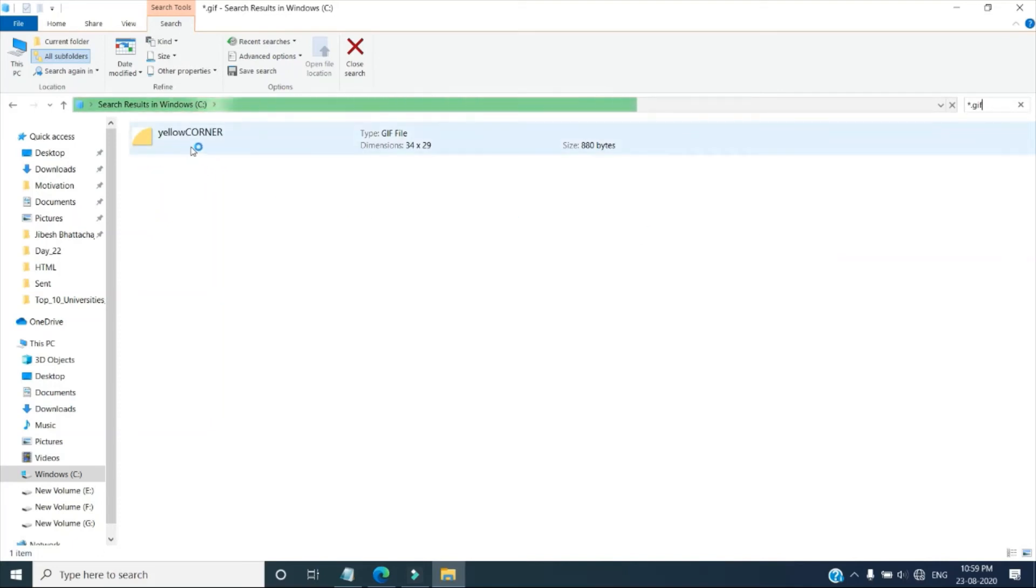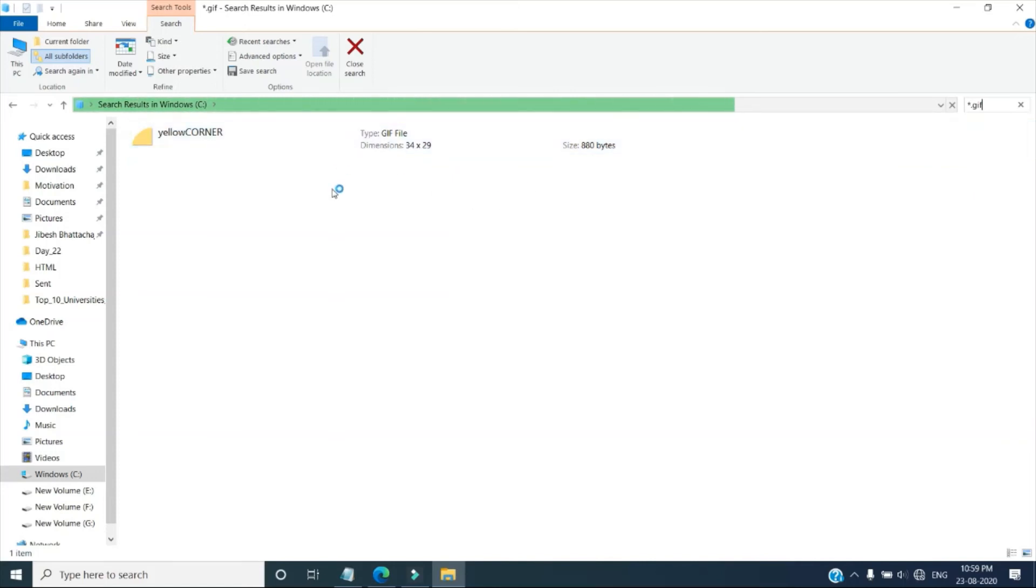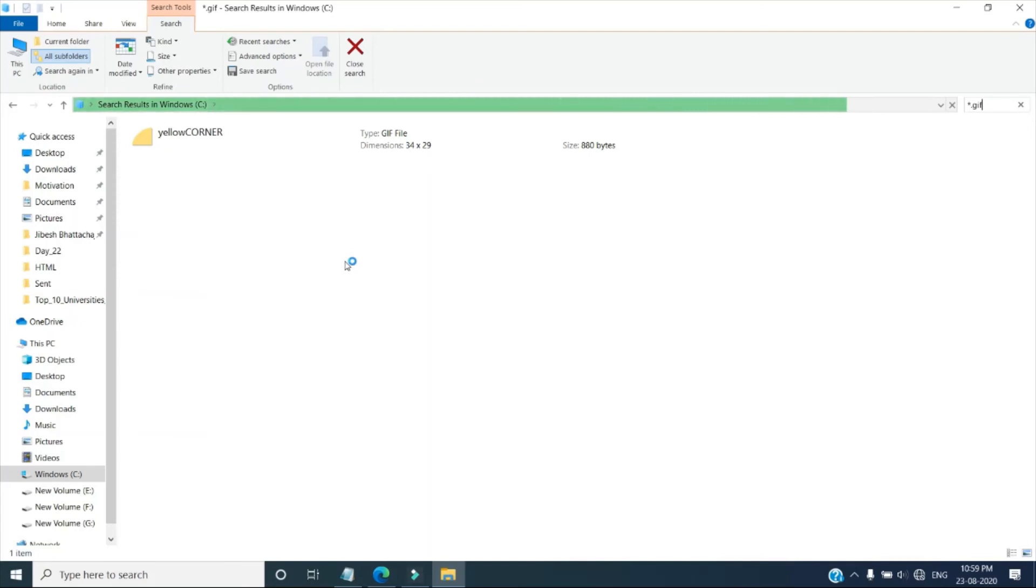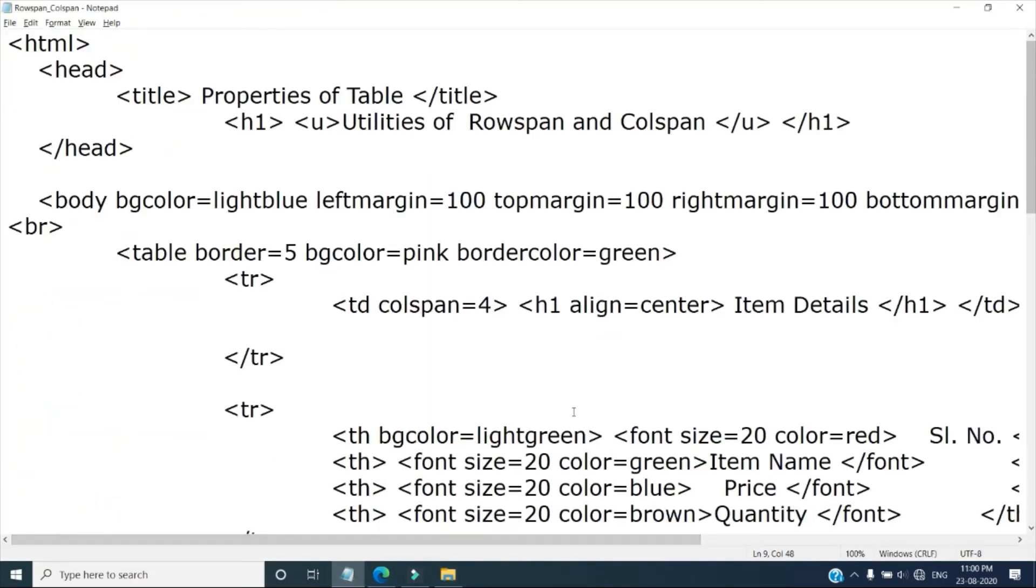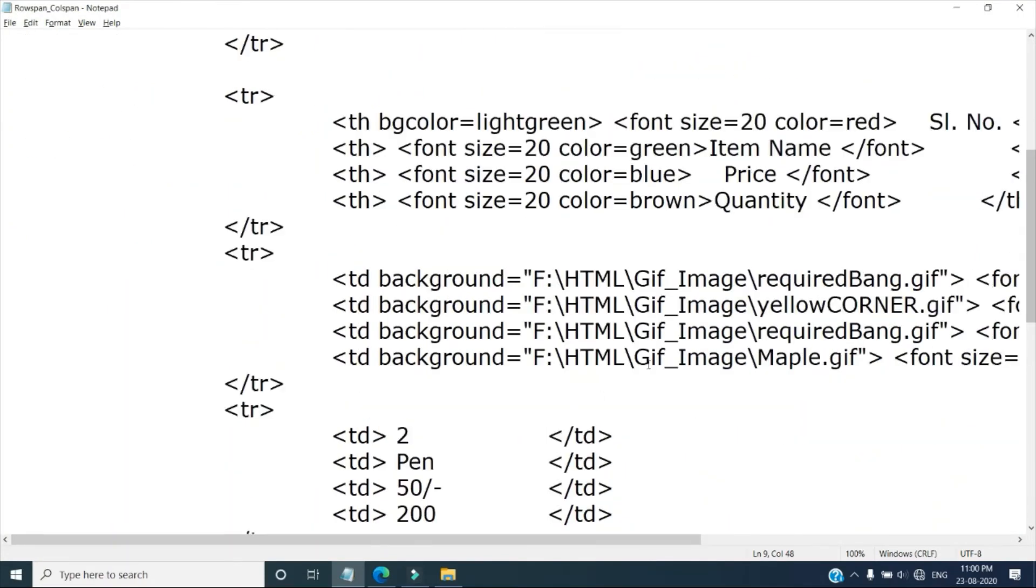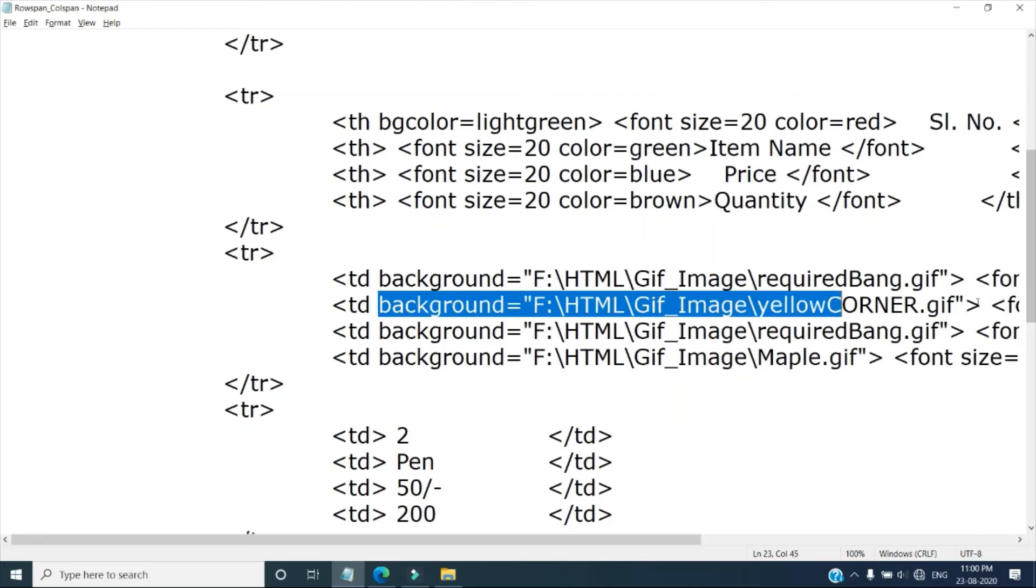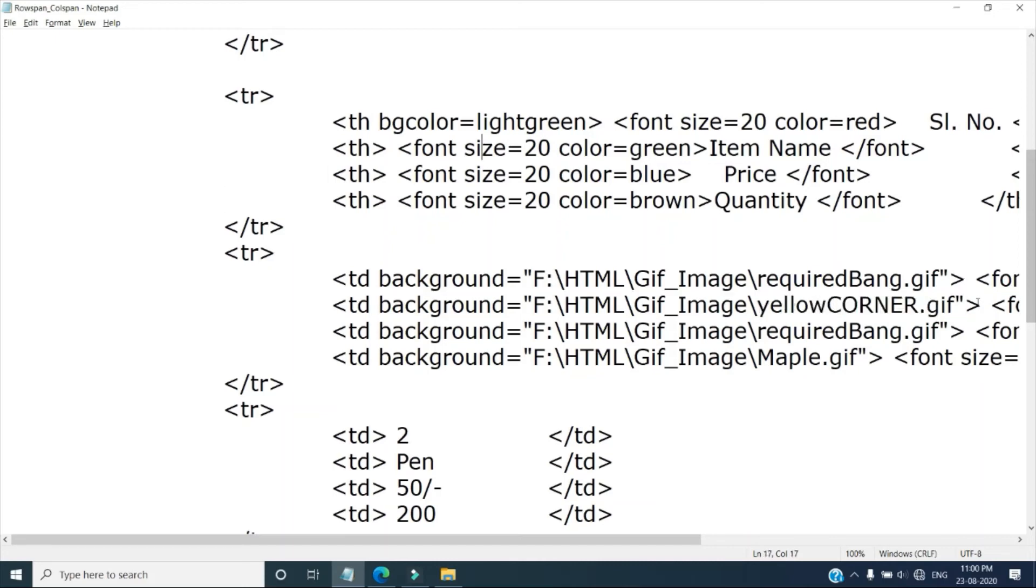But already I have pasted it. It has the dimension given there, 35 by 29. Its size also given. So similarly you will be finding there the small images. It will take a little bit time to search. By the time, let's do one more thing. I can do this yellow corner, I am giving item name.